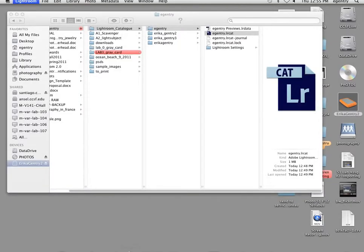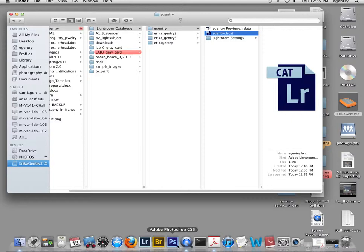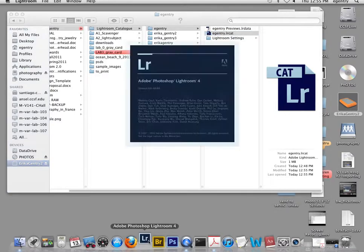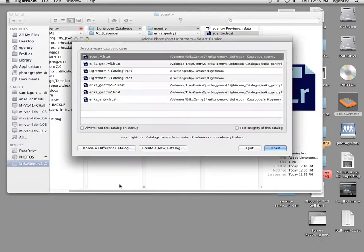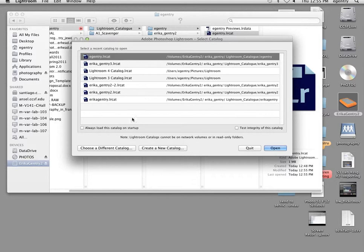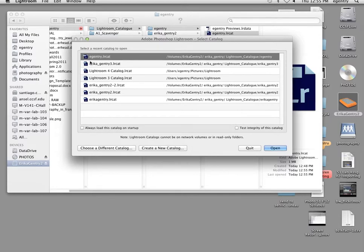You can also, when you quit Lightroom and you relaunch it, it will simply ask you which catalog you want to open. Notice that there's a lot of different catalogs here. Many of them have my name on them, so just make sure you're not confused about the one that you're working on.